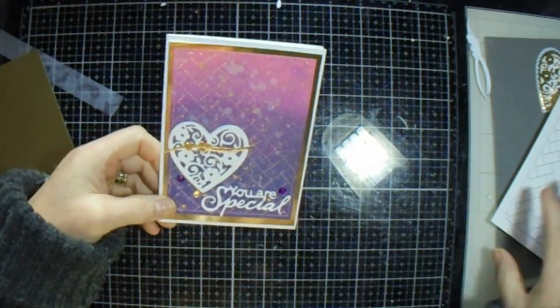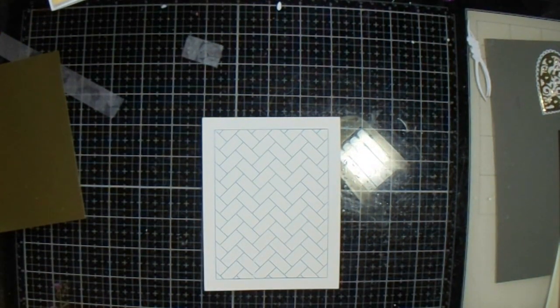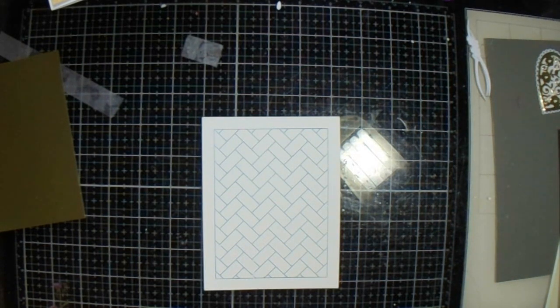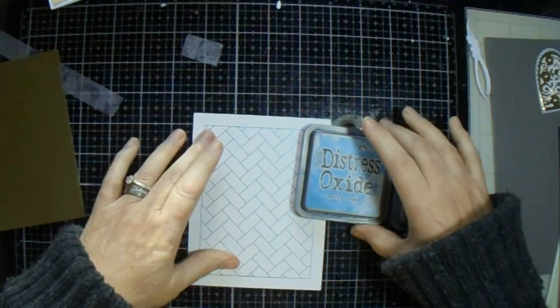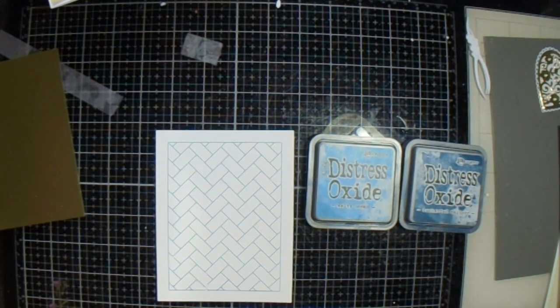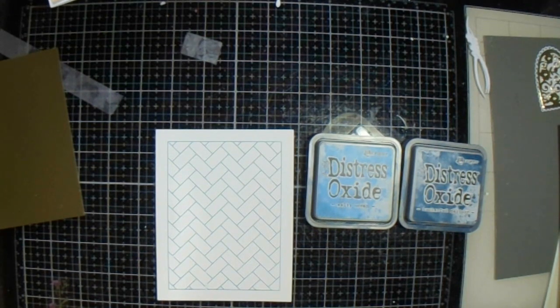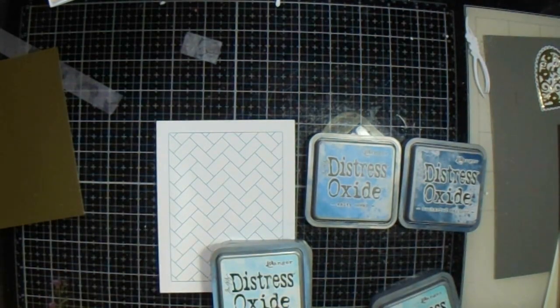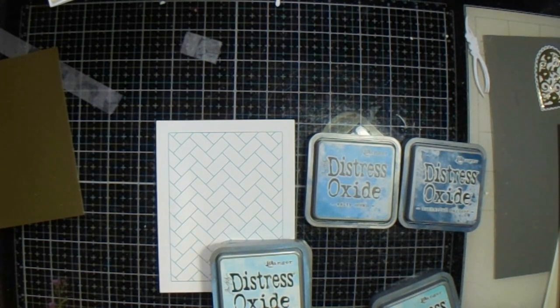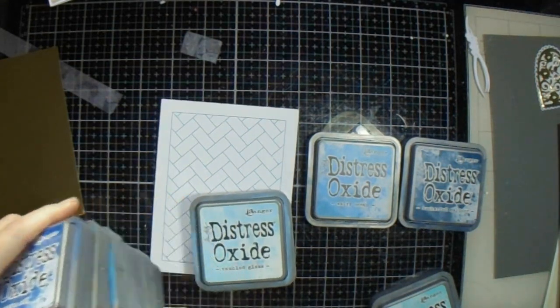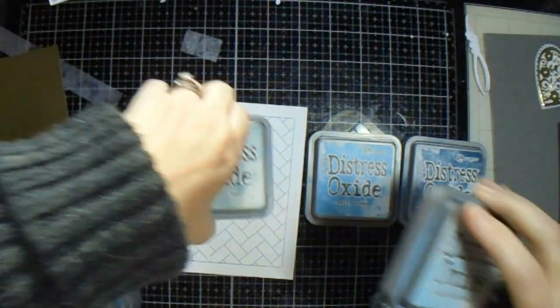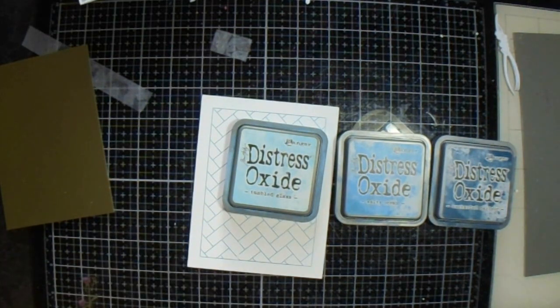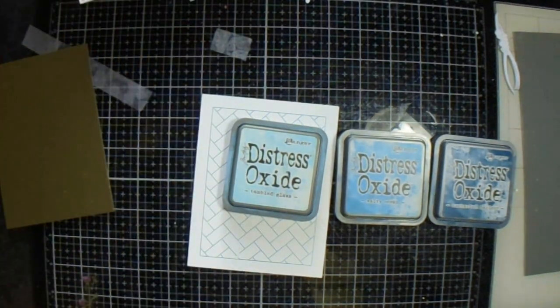I picked three inks: this one was gold, this one's blue, so we're going to attempt to do something different. I've got Salty Ocean, Uncharted Mariner, and I'd like another one. Where is the one I'm looking for? Speckled Egg or Tumbled Glass, probably that's the one I'm looking for. We need paint brushes.